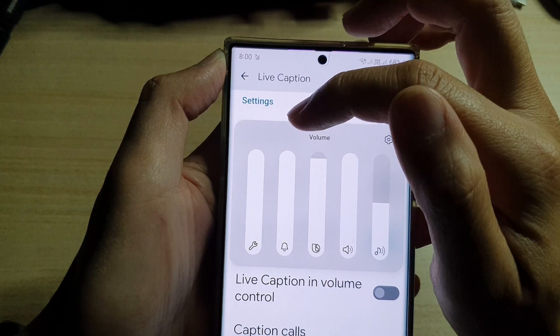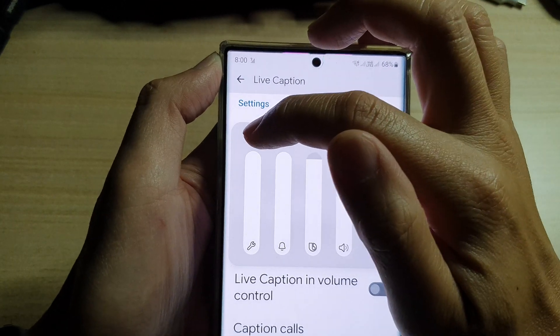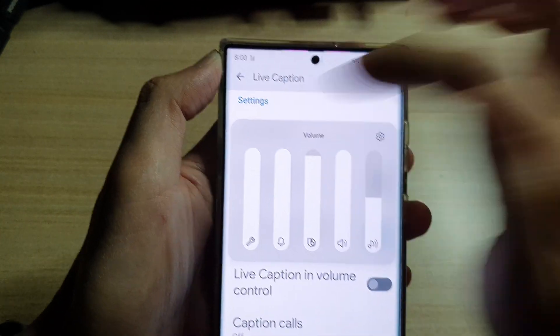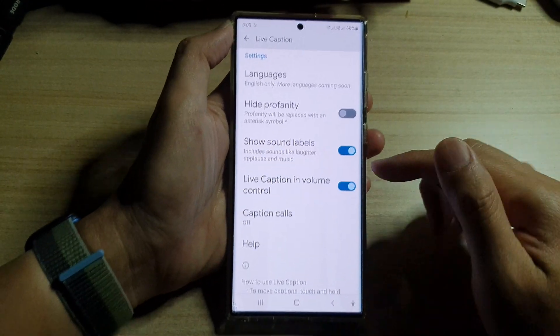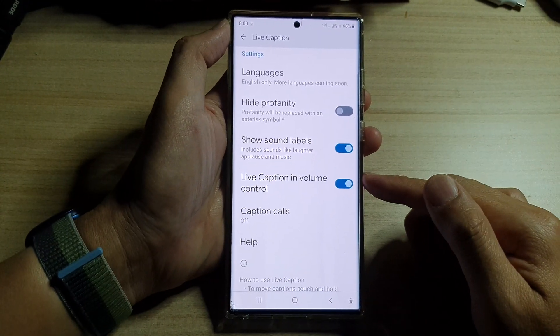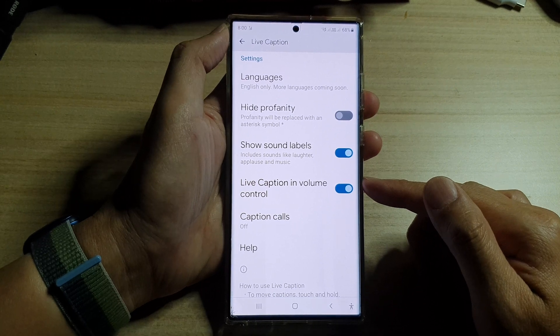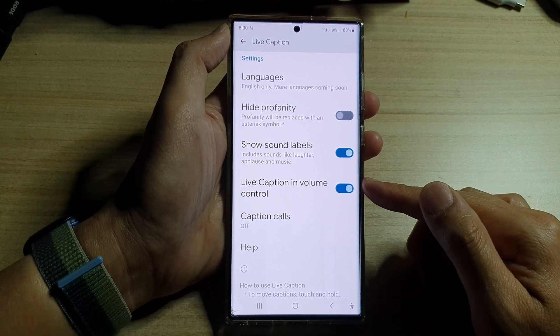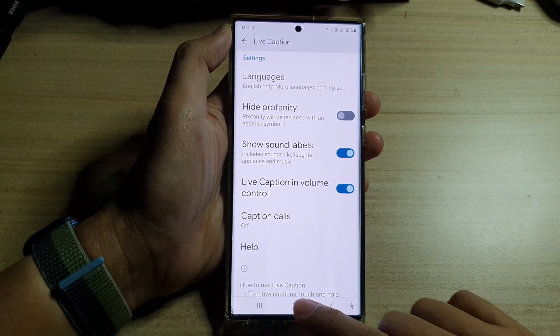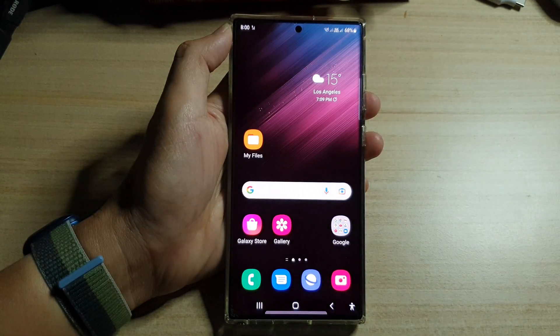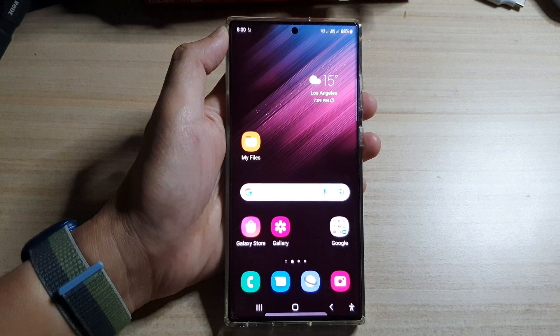And that's it — that is how you can turn on or off Live Caption in Volume Control on the Galaxy S22 series. Thank you for watching this video, please subscribe to my channel for more videos.